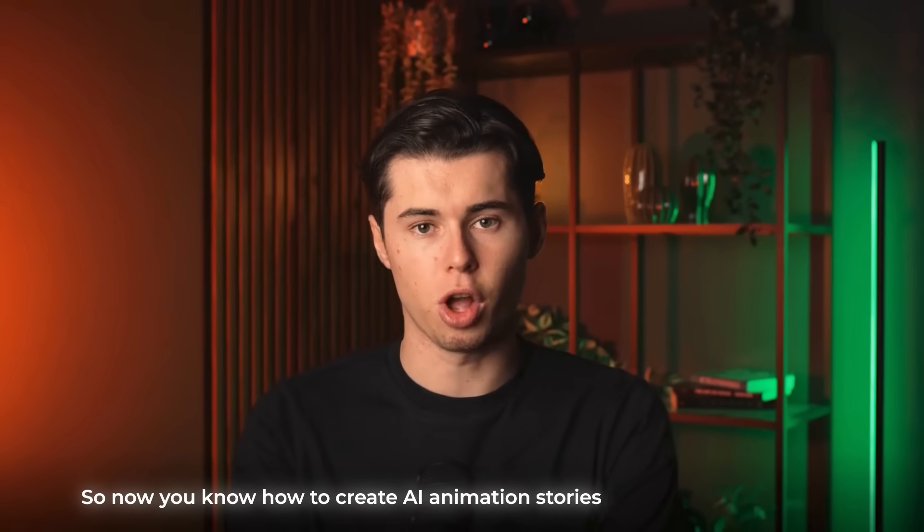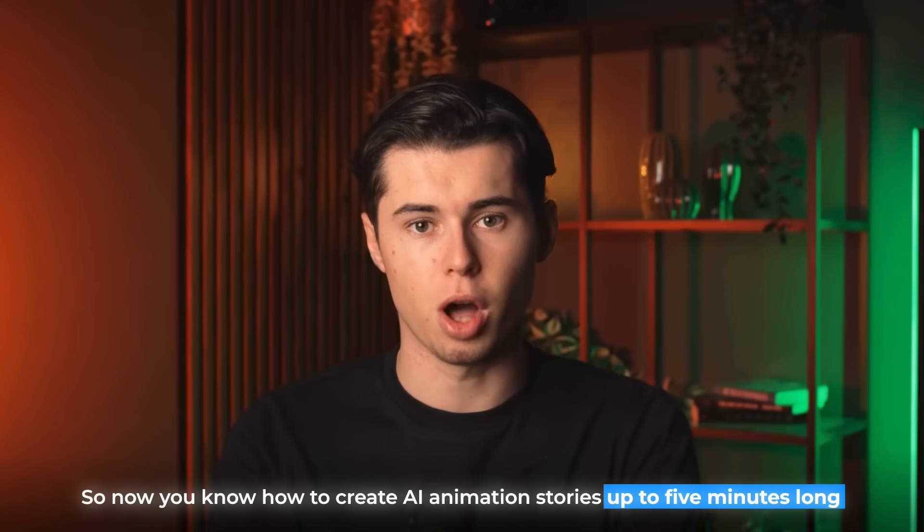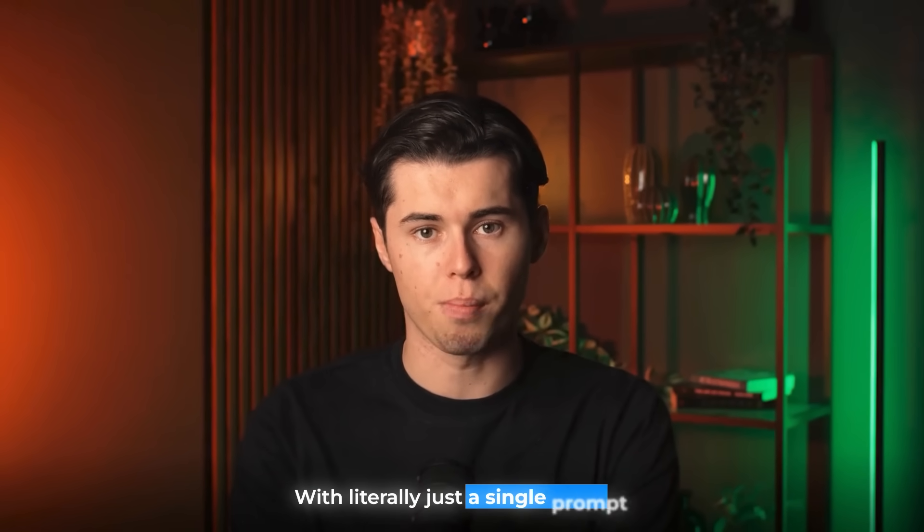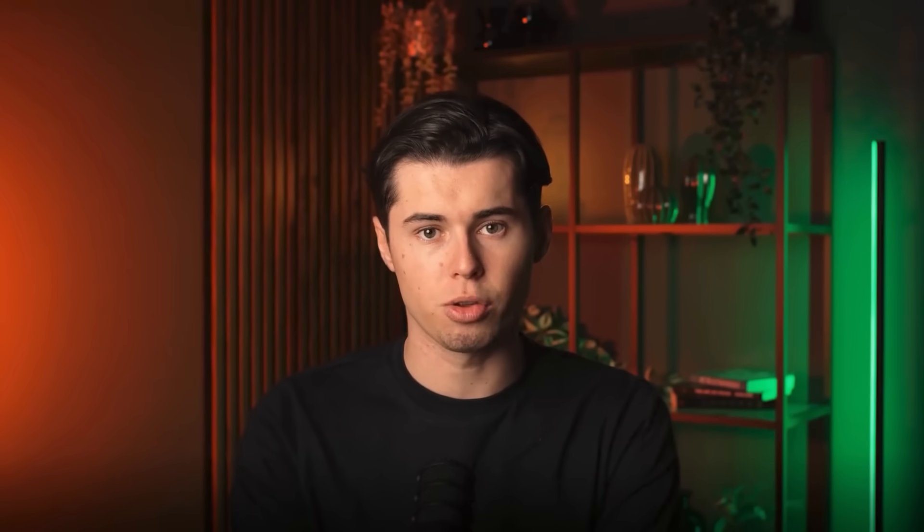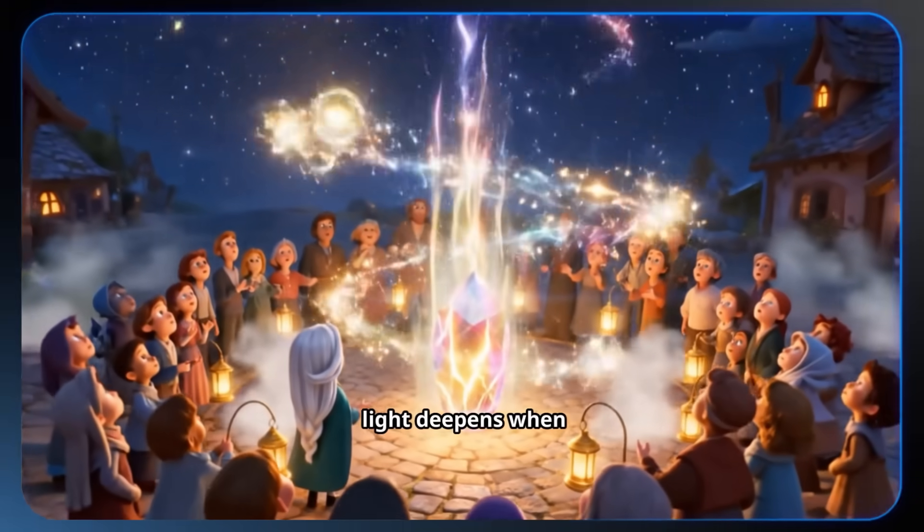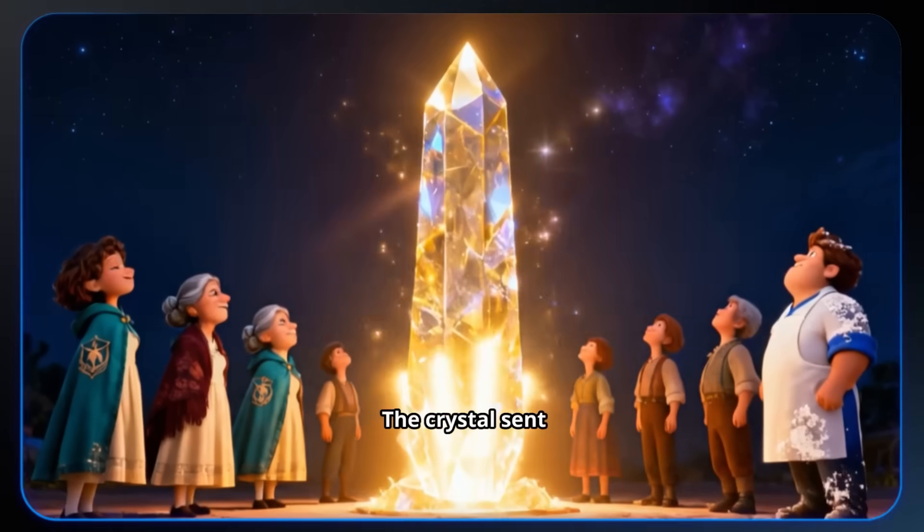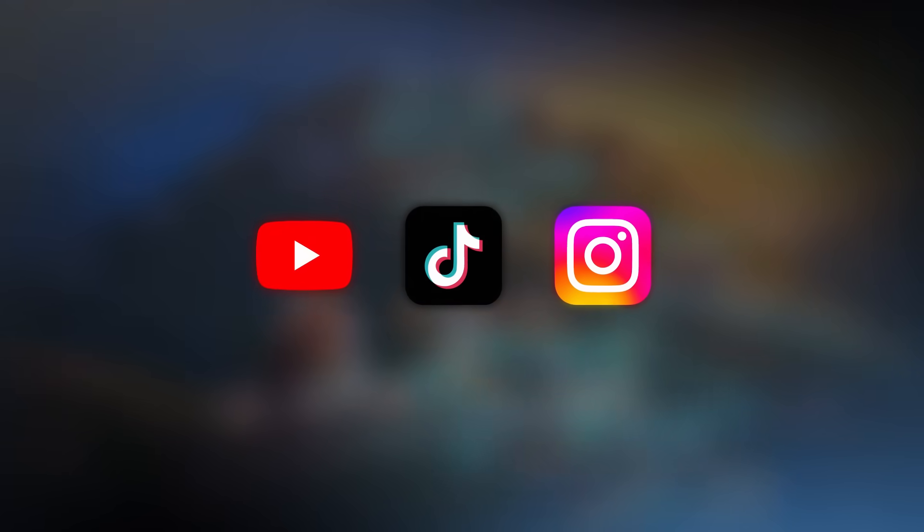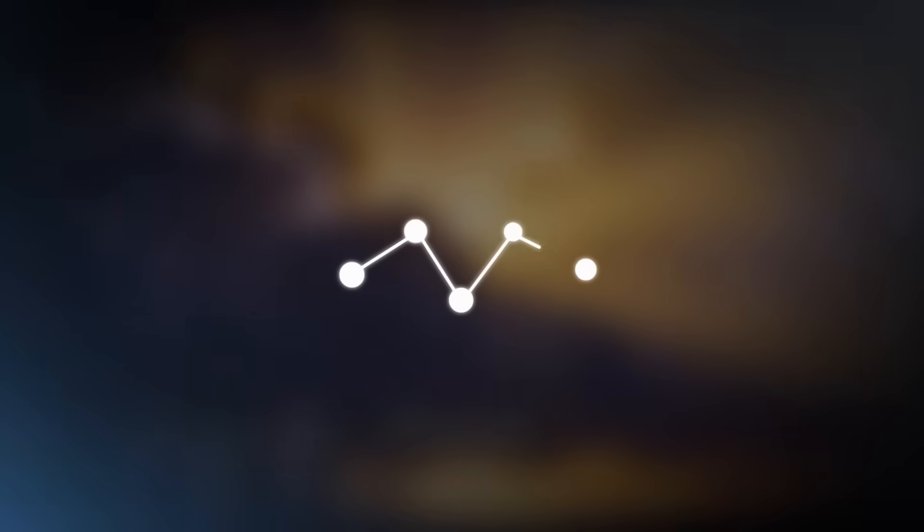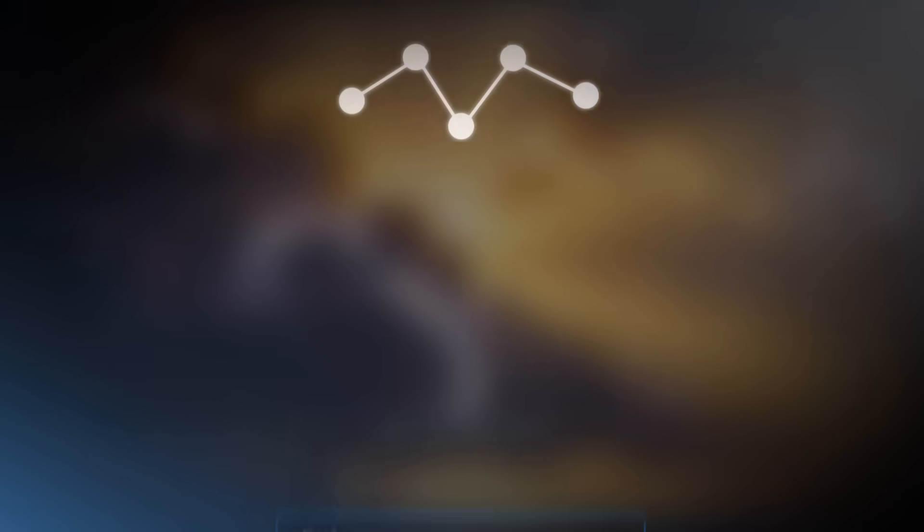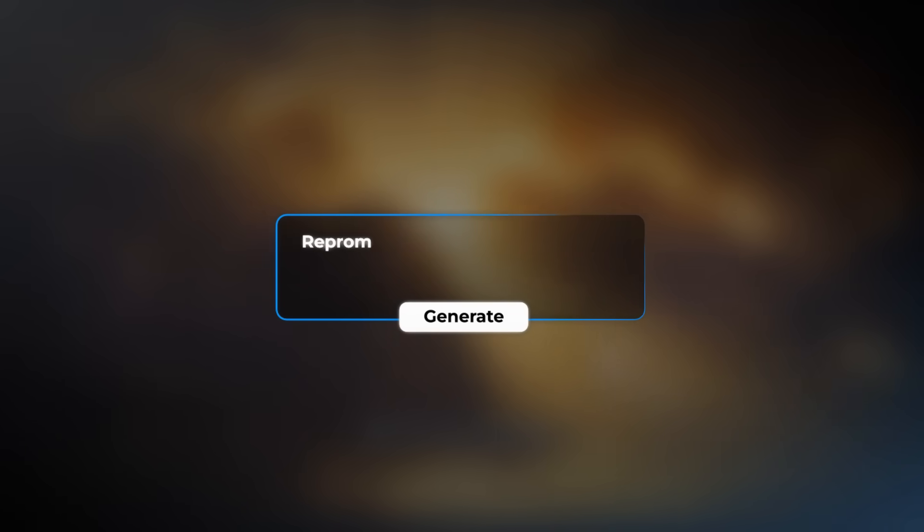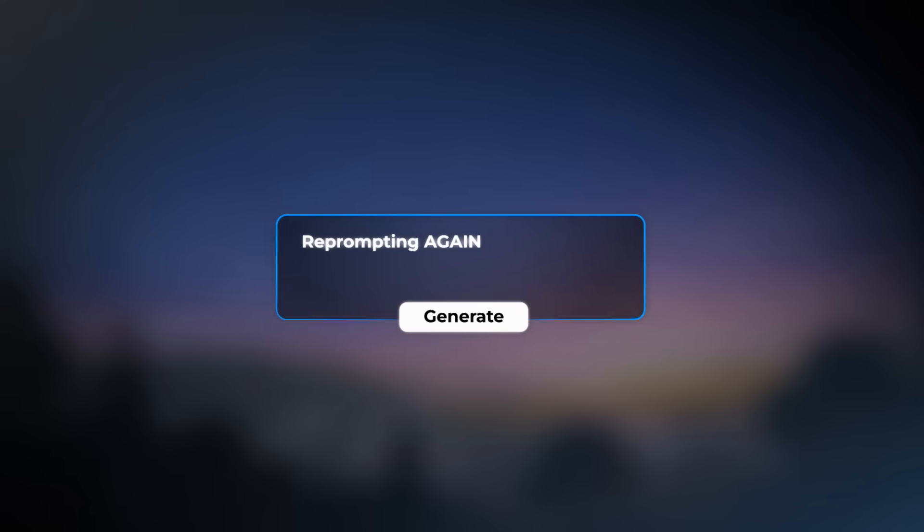So now you know how to create AI animation stories up to five minutes long using some of the best models out there with literally just a single prompt. And just imagine what that can do for you. Imagine being able to generate videos you can post on YouTube, TikTok or Instagram in seconds without wasting time stitching clips together, hopping between five different tools and without prompting and re-prompting for hours just to get one good result.